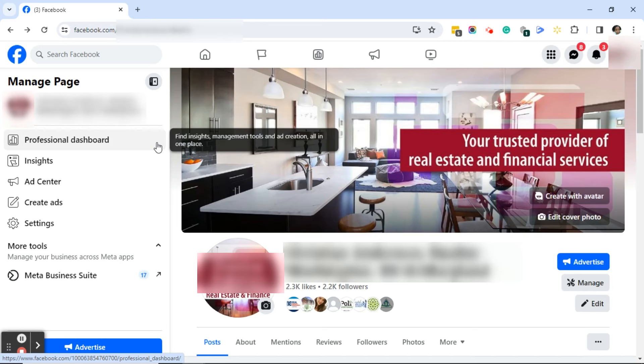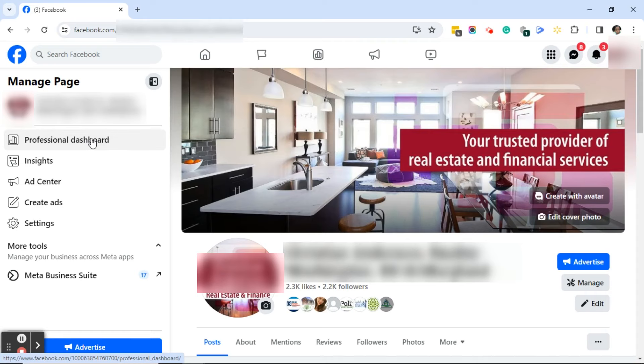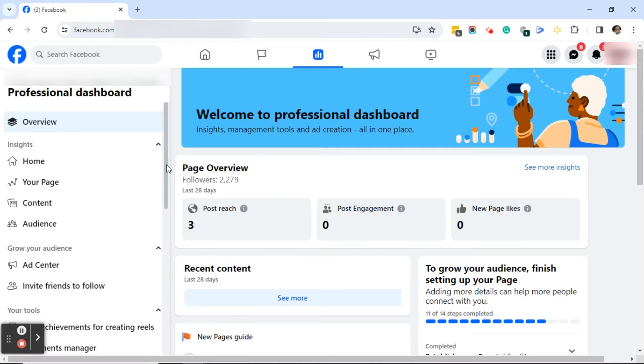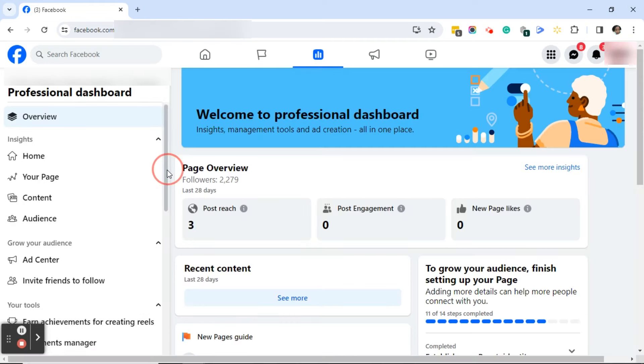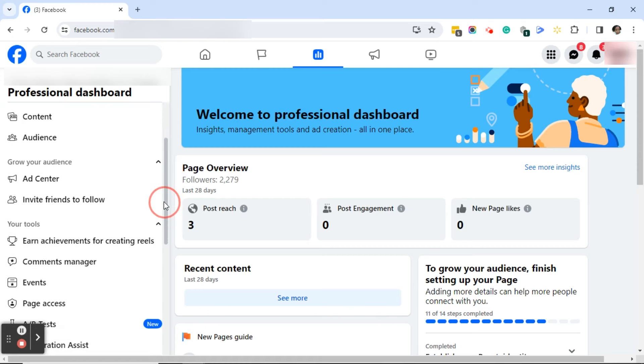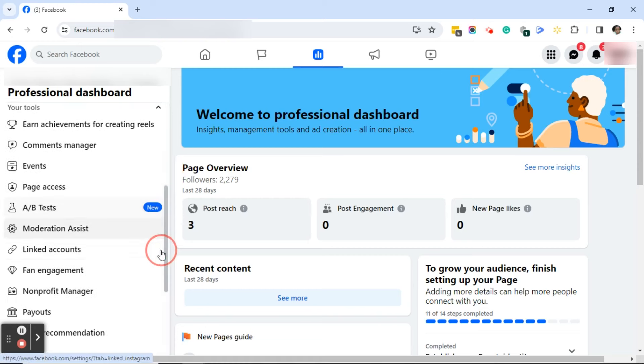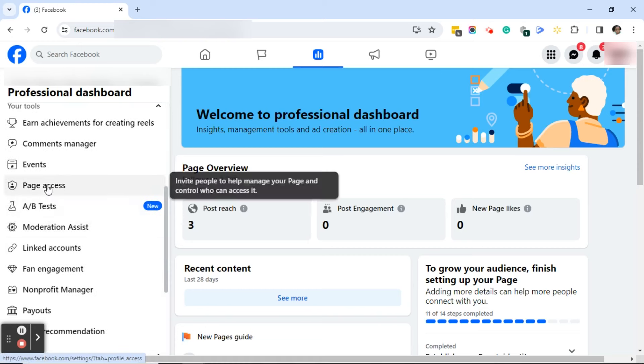The first thing you want to do is make sure that you log into your Facebook business page. Over on the left click on professional dashboard. In your professional dashboard, scroll down until you see page access and click on page access.